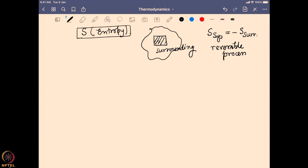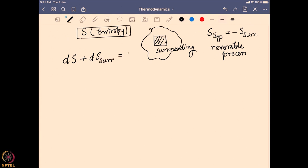In an ideal reversible process, this will always be true. Even if we look at it in a very minute scale, this will remain the same. So dS is the entropy change in a minute amount on the system, plus dS the entropy change on the surrounding, will be equal to 0 if it is a reversible system.